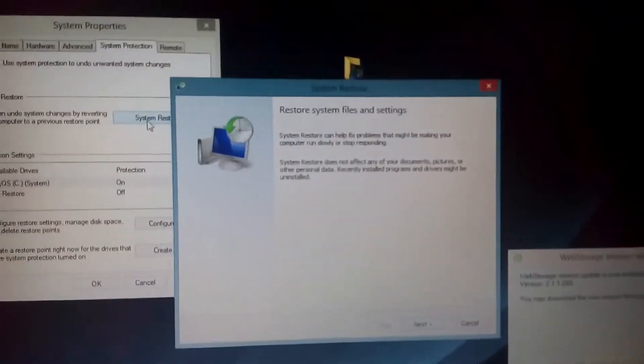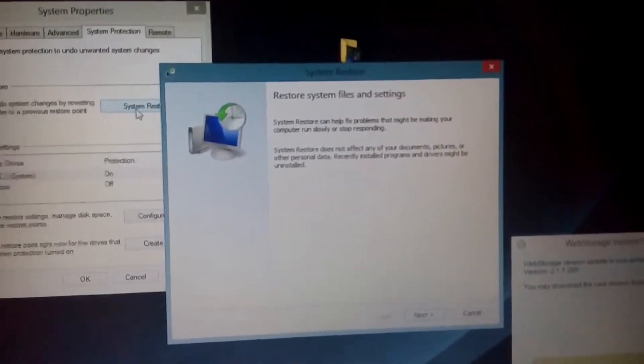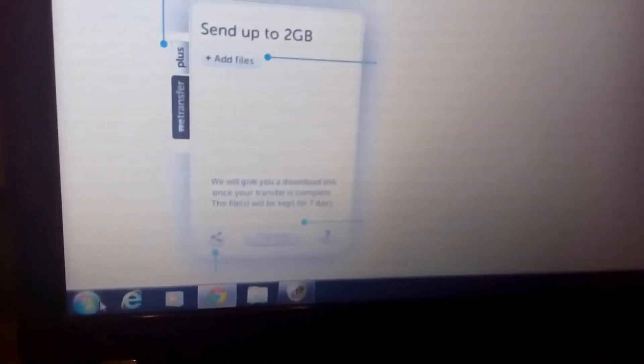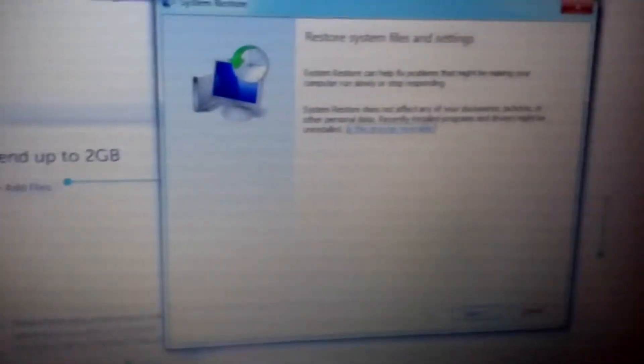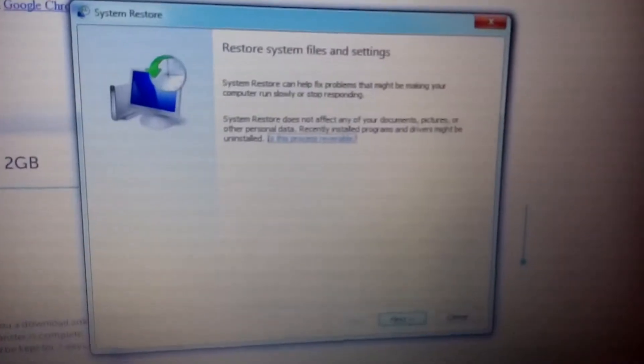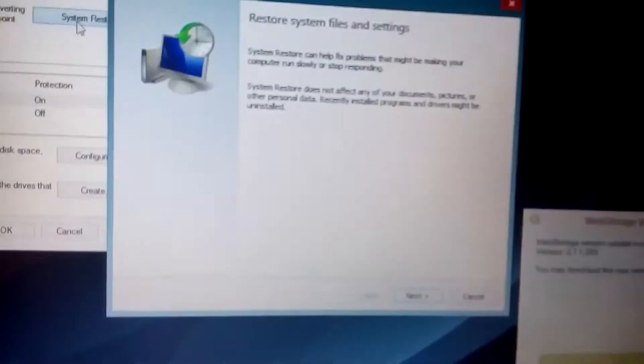This menu will pop up. Now, the same process applies on Windows 7 and prior. What you can do is click on the Start menu, and then in the Run area, type in 'restore.' This will pop up, and you can click on System Restore. The same menu will appear — Restore system files and settings — same as on Windows 8 and above.